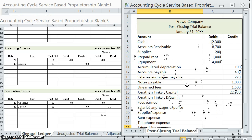That is the full accounting cycle. It does take a lot of practice. Keep in mind, this is the accounting cycle for a service-based company, individually owned — so it is a proprietorship. Make sure you are practicing these items. We have blank sheets on the website and this Excel spreadsheet as well, whether you're an instructor, a student, or someone re-practicing before returning to an accounting course.